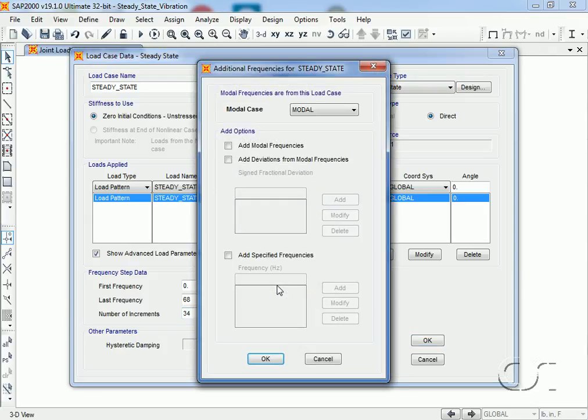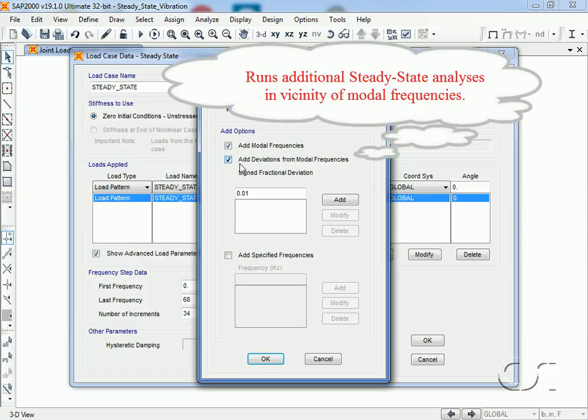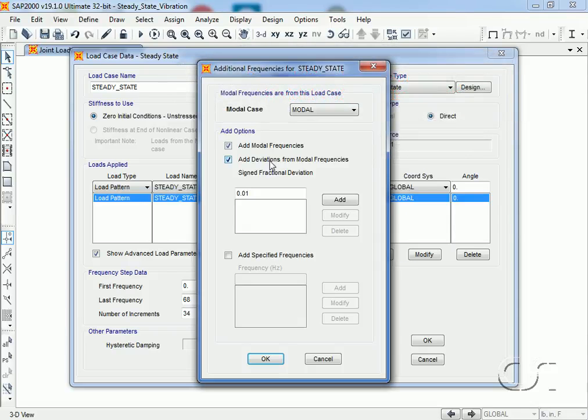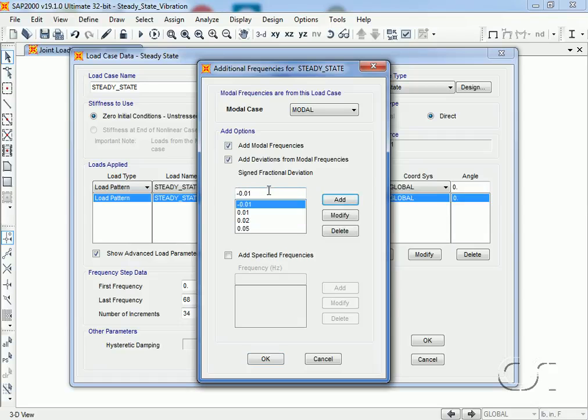We will check the box to add modal frequencies and check the box to add fractional deviations. This performs analyses on either side of the modal frequencies. We will enter 0.01, 0.02, and 0.05, along with minus 0.01, minus 0.02, and minus 0.05.